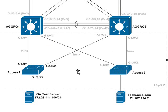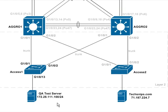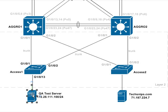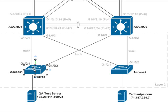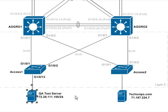QoS Policing involves creating a rate limiter that specifies the bandwidth limits for the traffic. In our diagram, we have a QA test server with IE7 and Mozilla Firefox, which we're going to be using as our browser testing machine. This server is on Access Switch 1, connecting on port G1013. We are going to use this browser machine to test browser performance against our TechSnips.com web server.